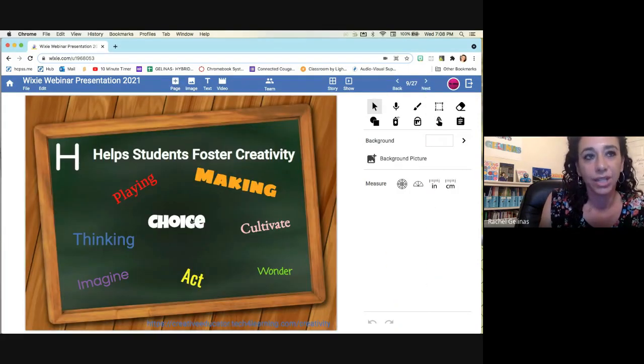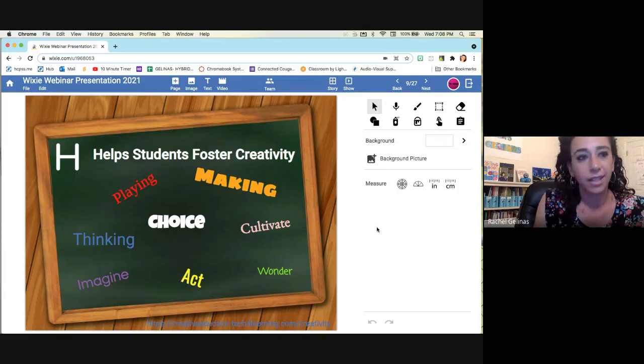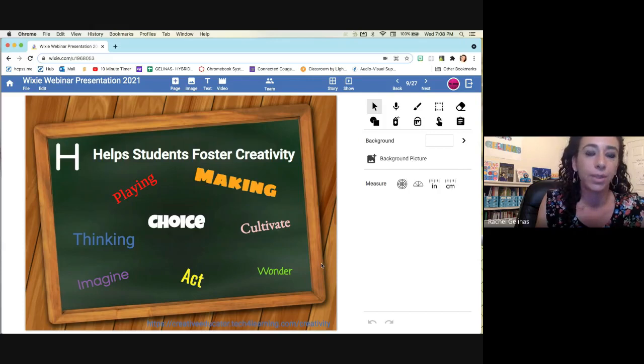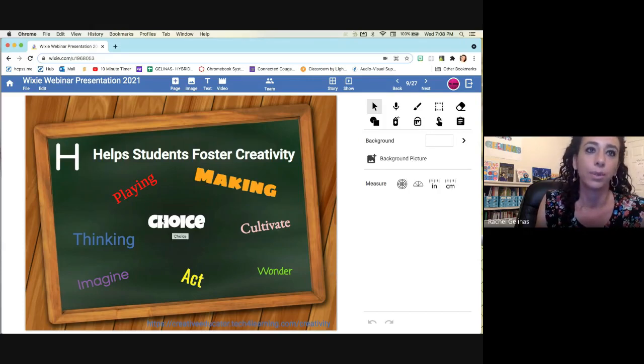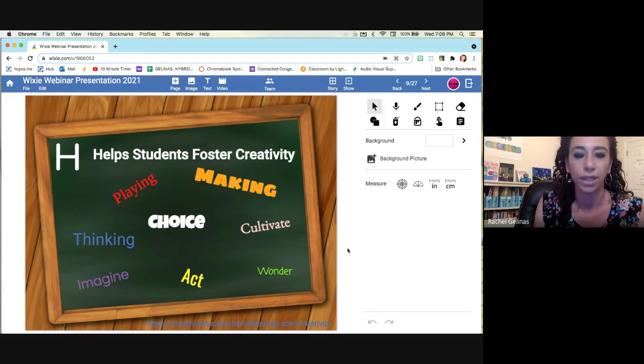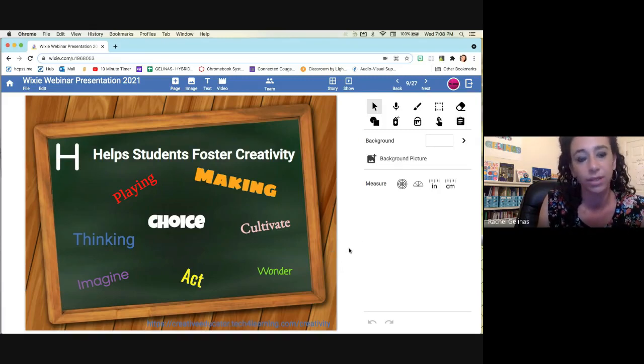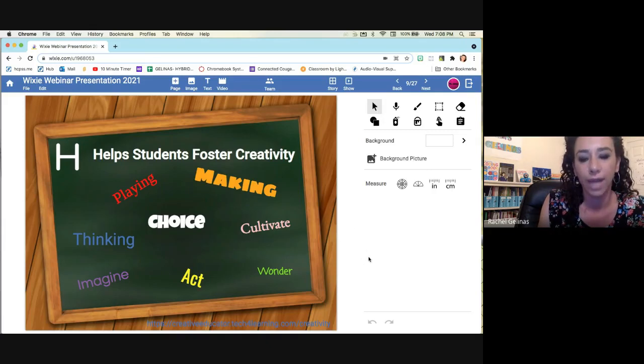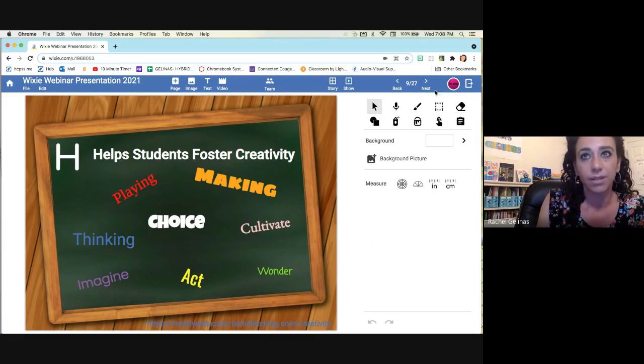So H is for helping students foster creativity. In Wixie, students have lots of choice. They're able to make different things. They're able to play and explore and cultivate their imaginations, depending on what they're doing. So it just gives a whole variety of ways of expanding students' thinking.